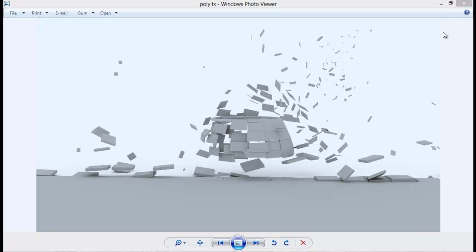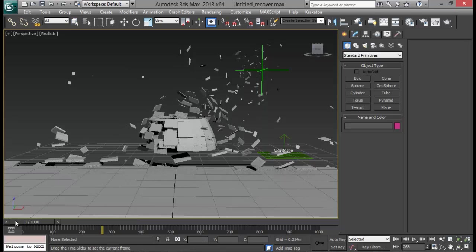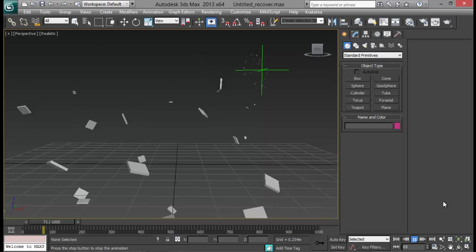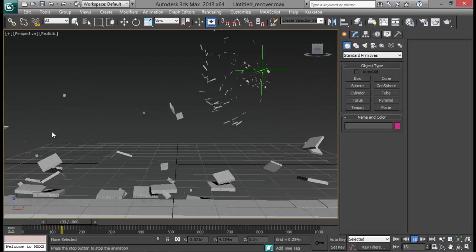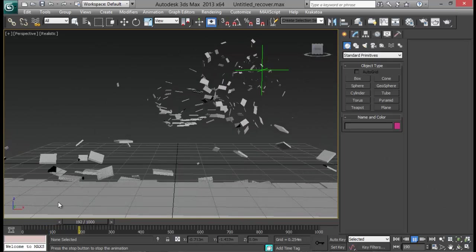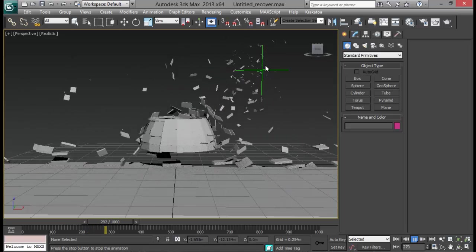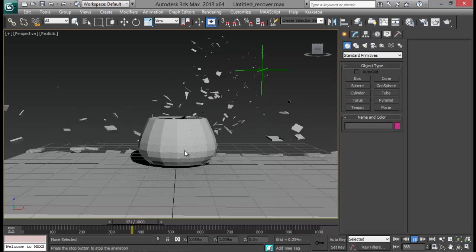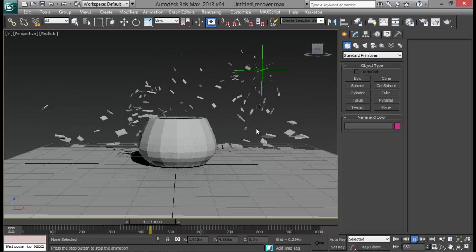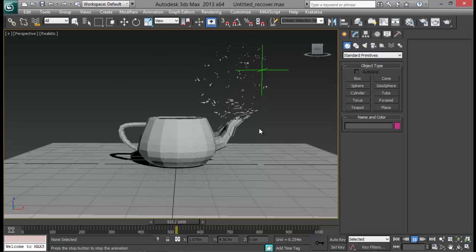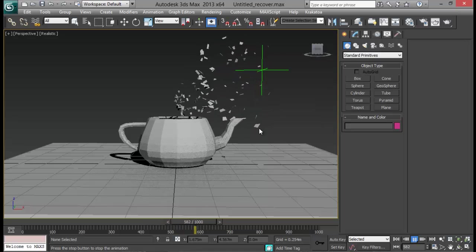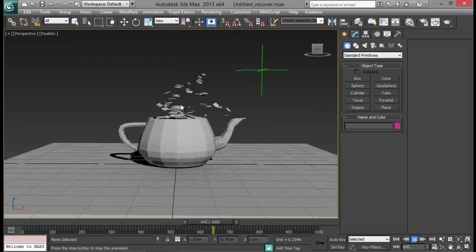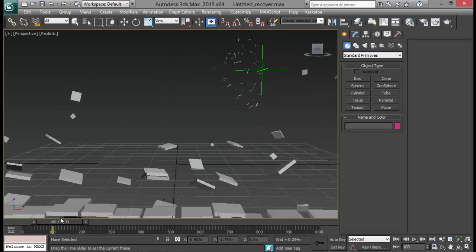This is just a simple render I did and here is a 3ds max scene file. Let me just play out the animation. Now you can see that polygons are coming and forming. This part here is the floor and from this point here a teapot is forming. So basically the script polyfx is a script to form or deform objects based on their polygons.